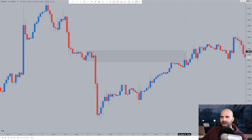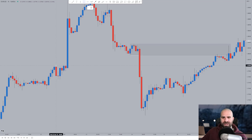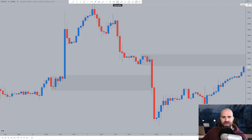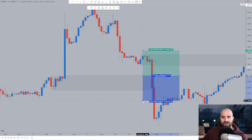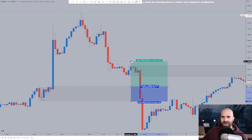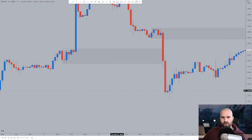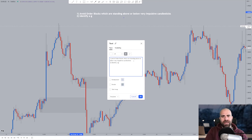One such example is this one. You see those two very impulsive candlesticks right here. When price came back, it gave a false reaction and then we broke structure towards the upside. Another similar example is the one I showed at the beginning of this video. How did we break this structure? With one very, very impulsive bullish candlestick. Many people think that this order block is very strong — quite the opposite. This order block is quite weak; it will not hold 99% of the time. So avoid this one as well.